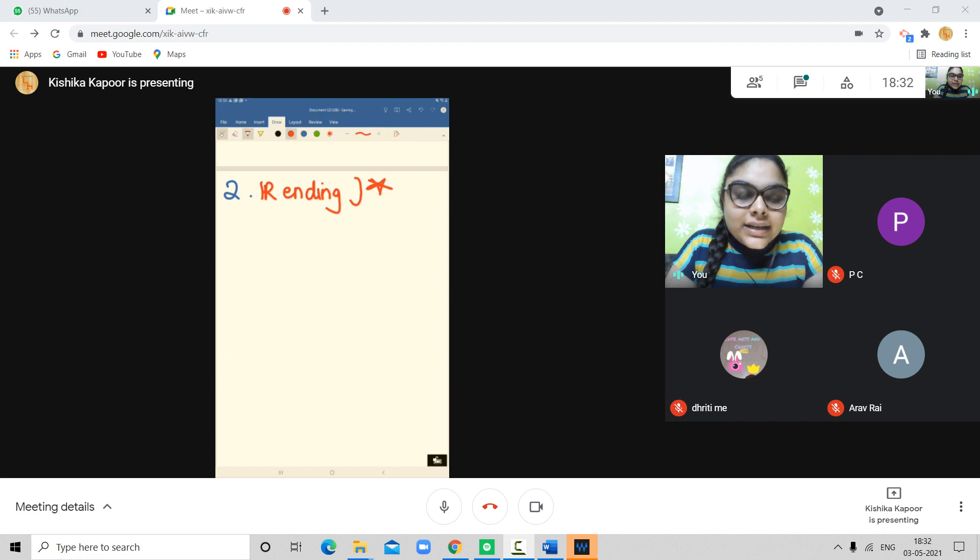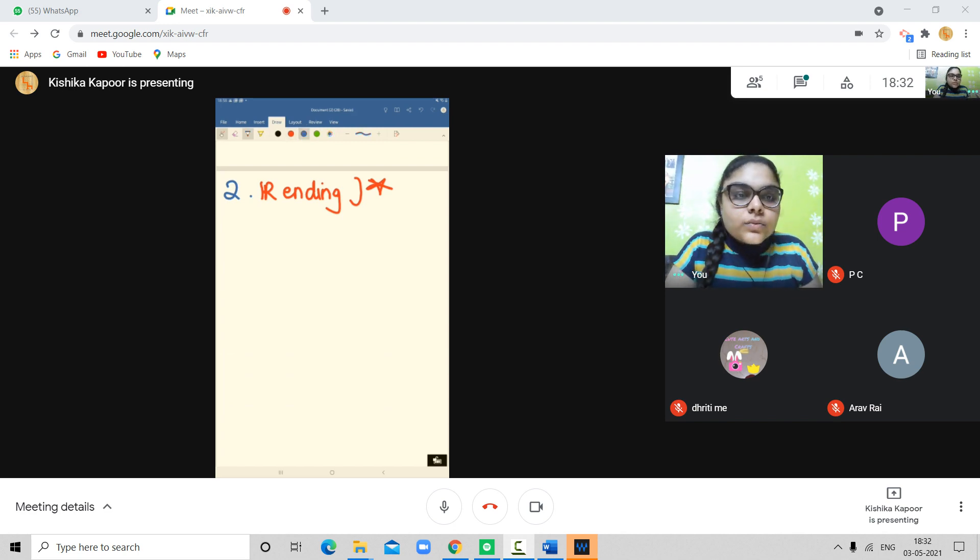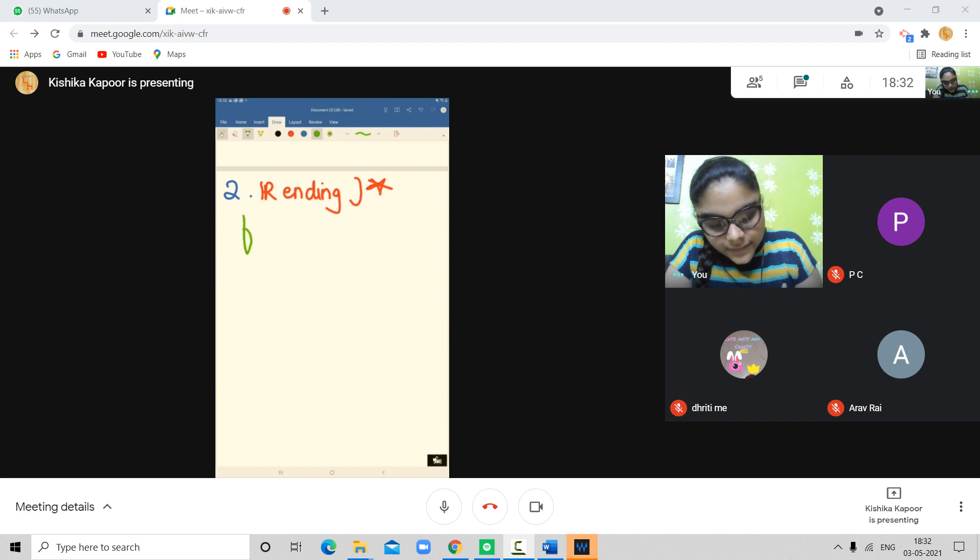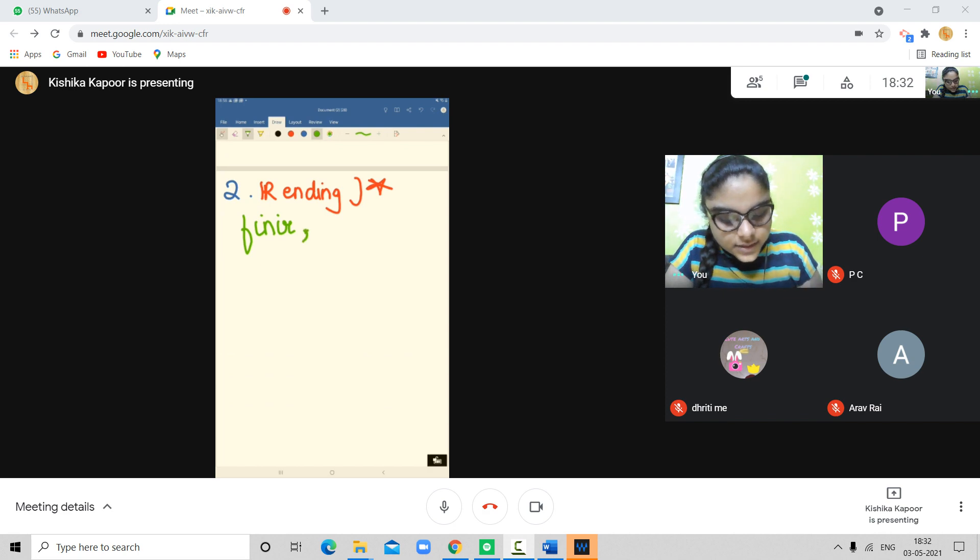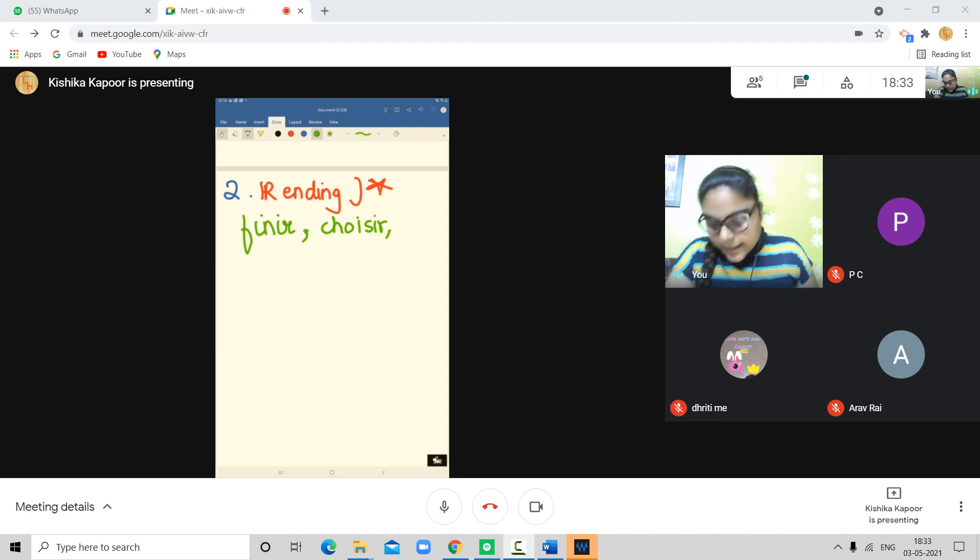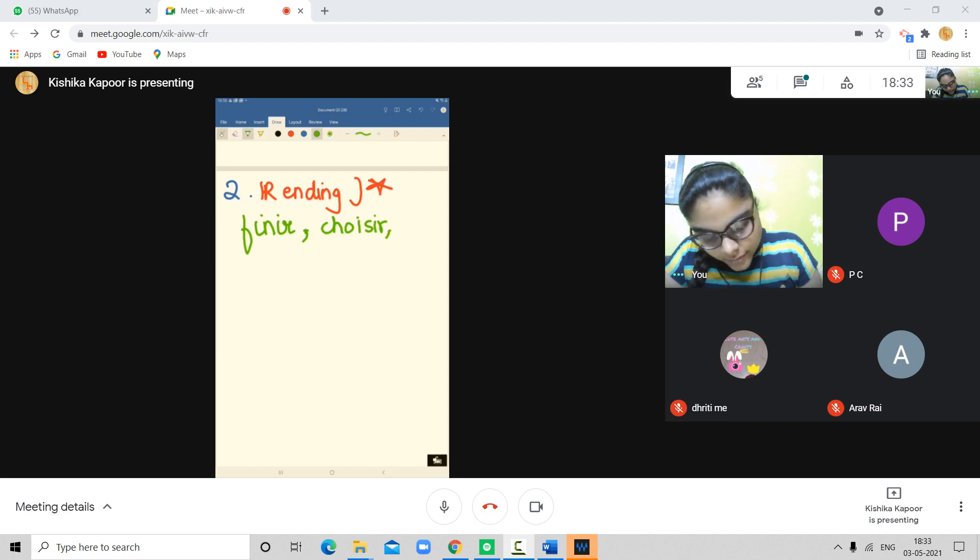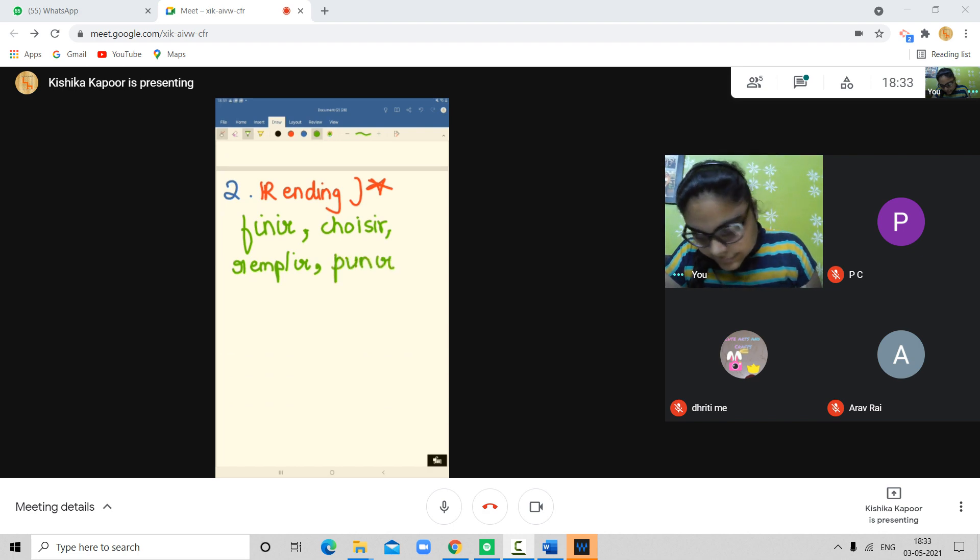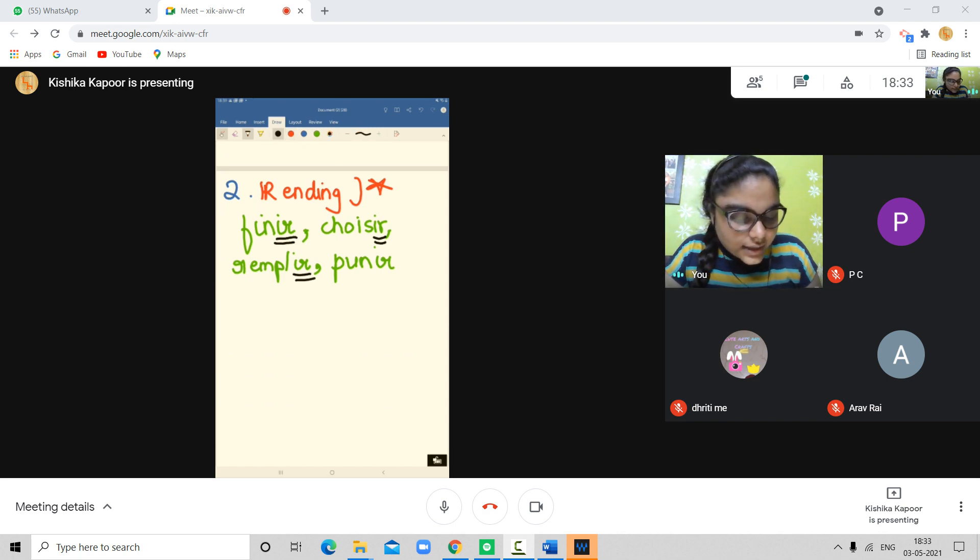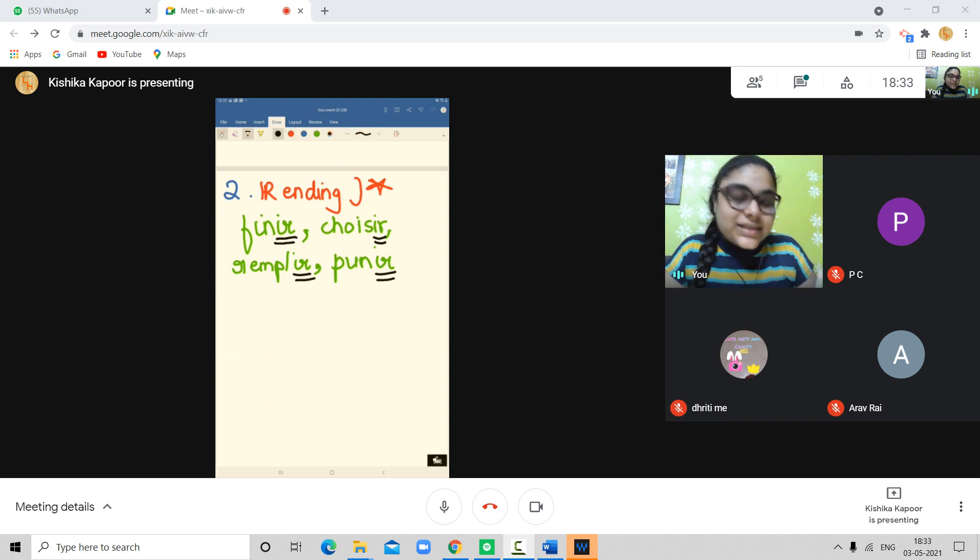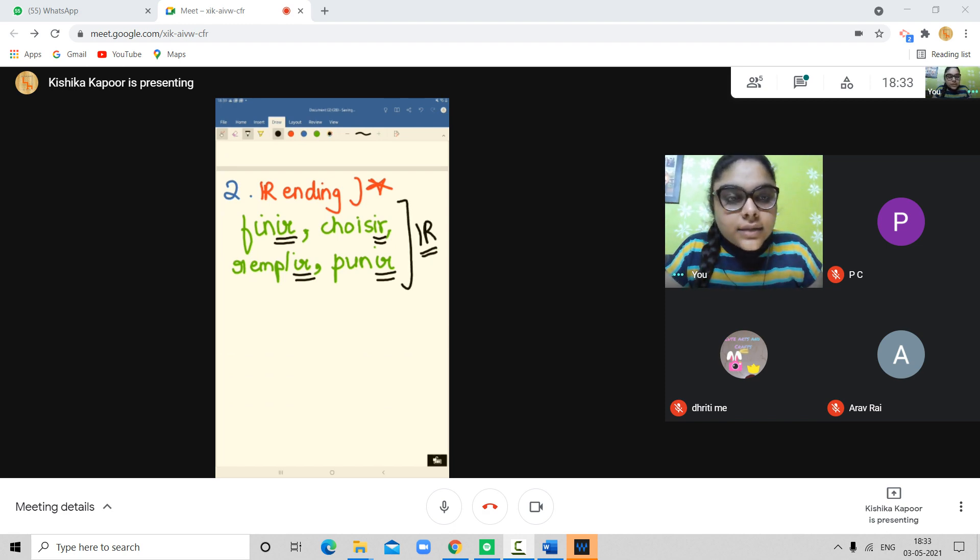What are IR ending verbs? So, these verbs are the verbs which have the last two letters IR. For example, finir. Now, we will do meanings. I am just giving you some examples. Choisir. For example, remplir. Or punir. Okay. So, these are just some examples. These verbs follow the IR ending category because their last two letters are IR.